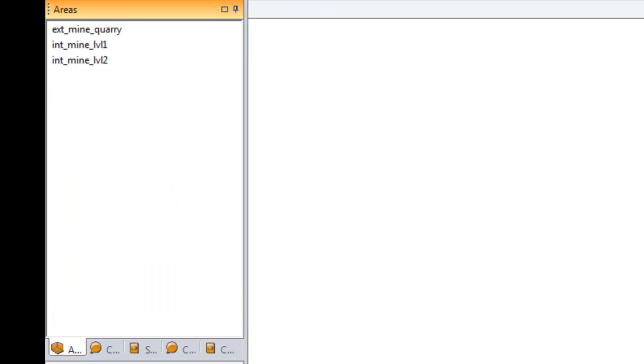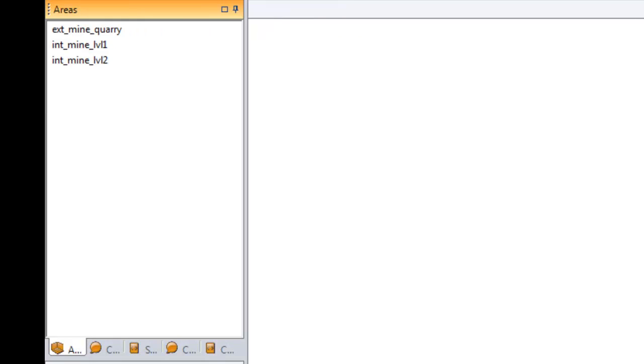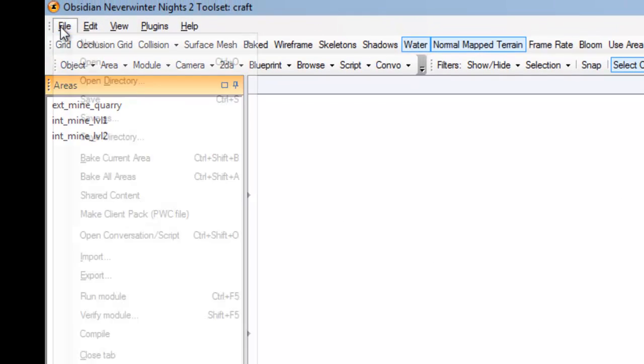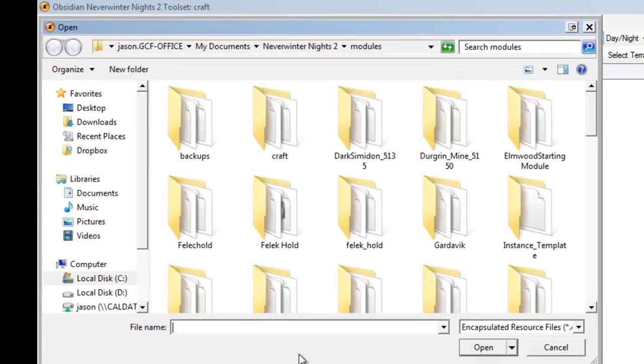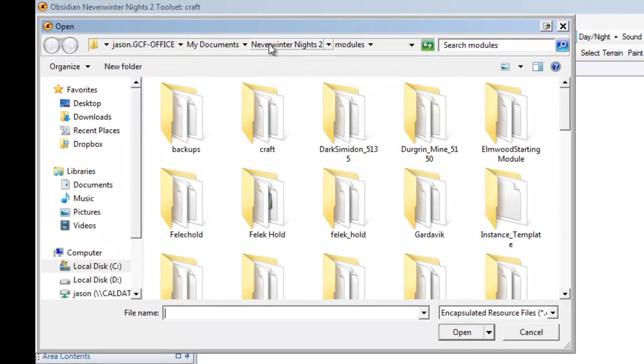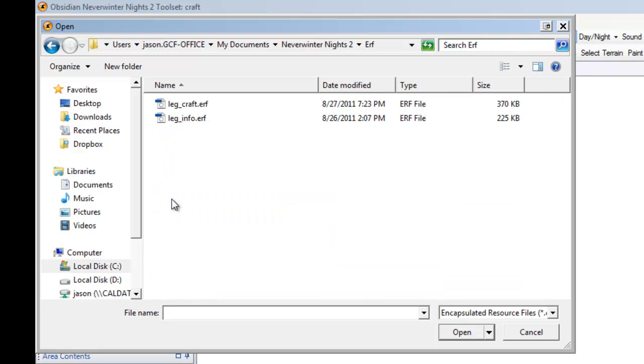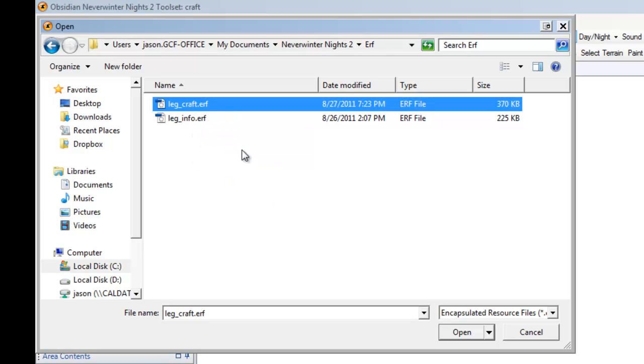So, we've already confirmed that the crafting plugin is visible and in the right location. So, the first thing we want to do to this module, or if this was a brand new module, is to import the crafting resources. So, we're going to go File and Import. Now, in your Neverwinter Nights 2 folder, typically in My Documents, there's going to be an ERF folder that the setup creates and in there is going to be the LegCraft ERF file. As you can see here, I've already installed Info, so that one is already there, but we're going to grab the crafting one on this.